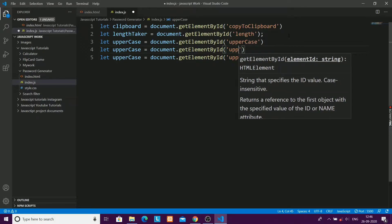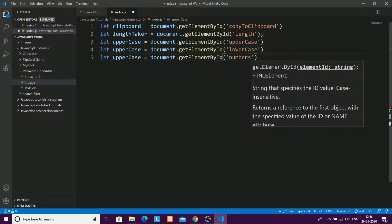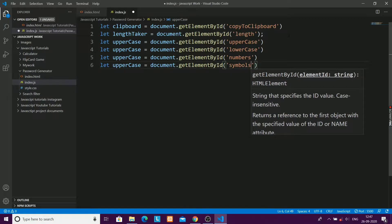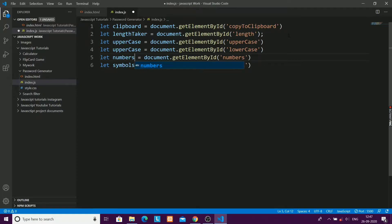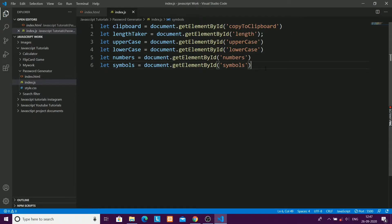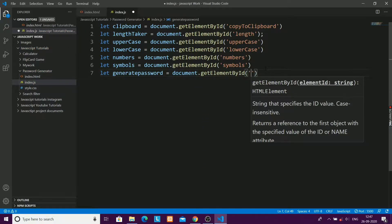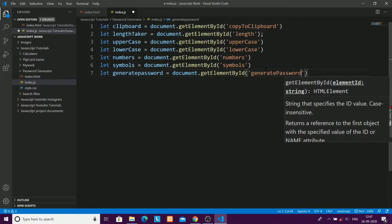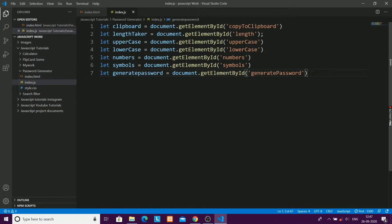I'll also get lowercase, number, and symbol elements. You have to remember the exact names — whether it's 'symbol' or 'symbols' — because we'll be using them many times. Then I'll take the generate password button using its ID 'generate-password'. That covers all the elements we need.